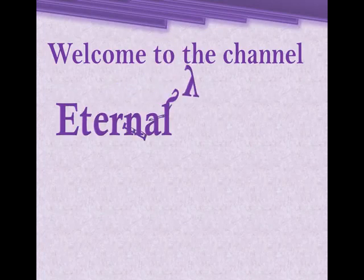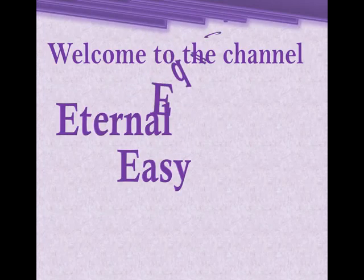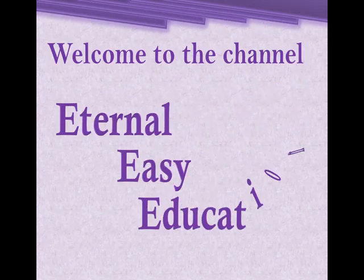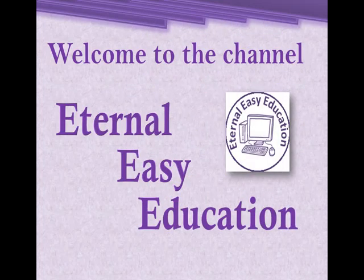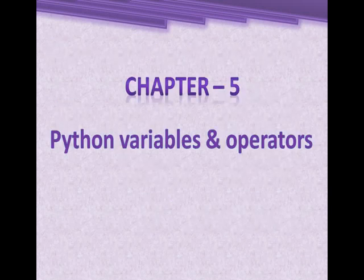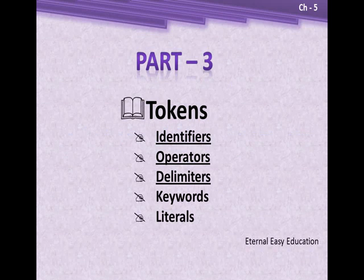Hello students, welcome to the YouTube channel Eternal Easy Education. In this session, you are going to learn Chapter 5: Python Variables and Operators. The content of the session is tokens. Under tokens, you have to learn identifiers, operators, delimiters, keywords, and literals.